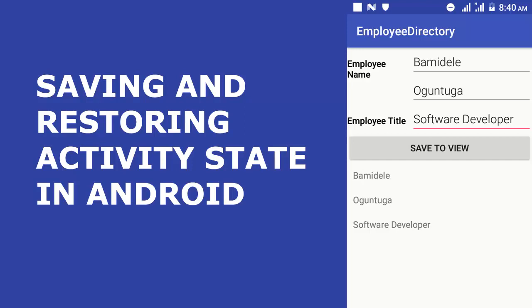In this tutorial, I'll be walking you through on how to save your activity state in order to undo the resume state of the Android application and restore the data on full rotation.